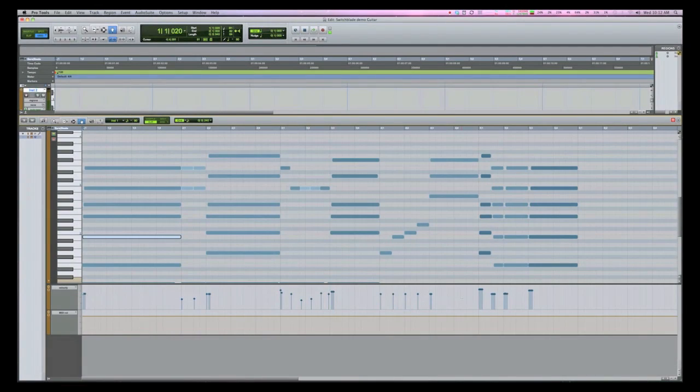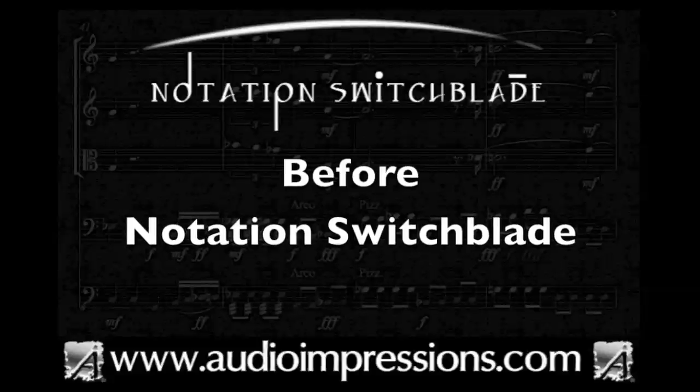Let's go ahead and export this MIDI file, then we'll open it in a notation program and see how it looks before Notation Switchblade.